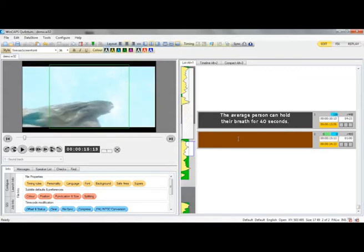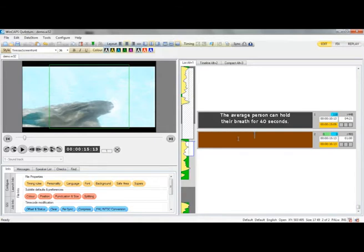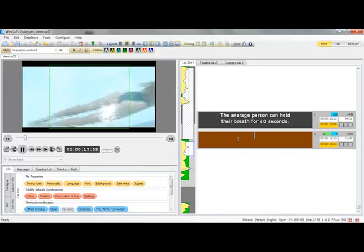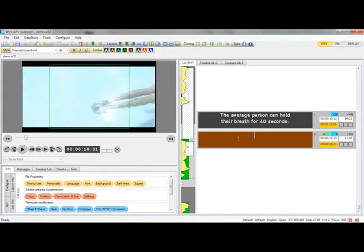The return key creates a new subtitle. Now we press the zero on the numeric keyboard to grab the in time of the subtitle. And you'll notice it also sets the out time for the preceding subtitle according to the rules which we set.